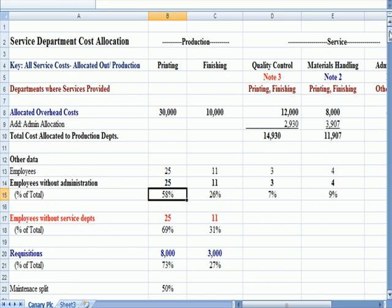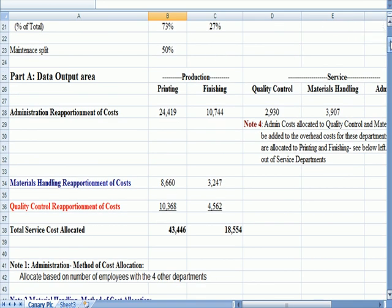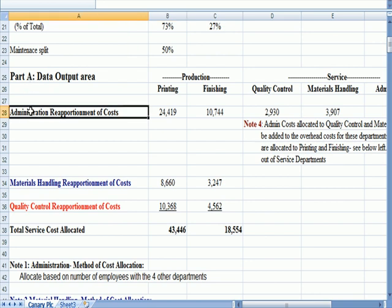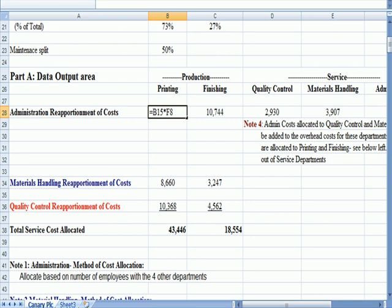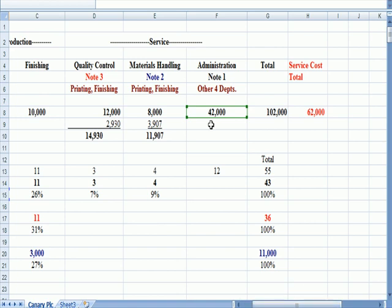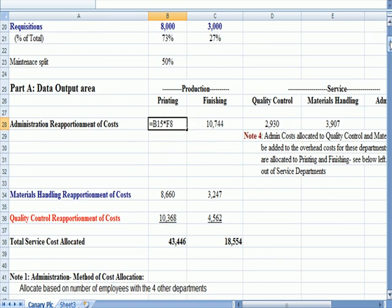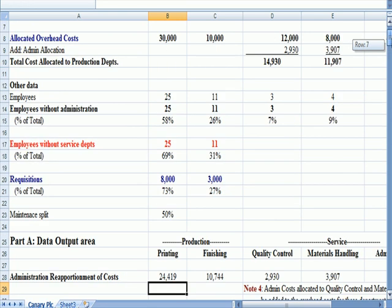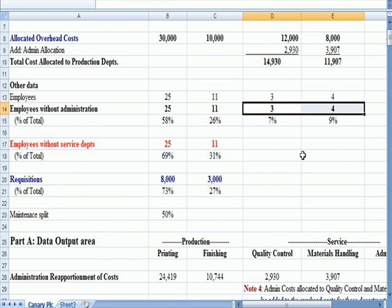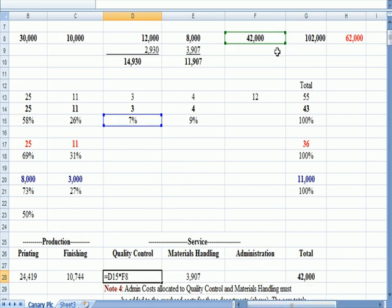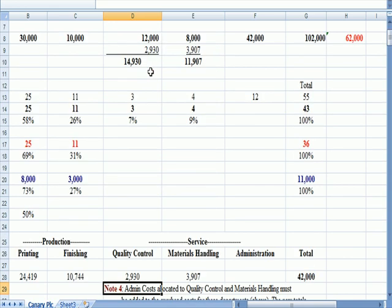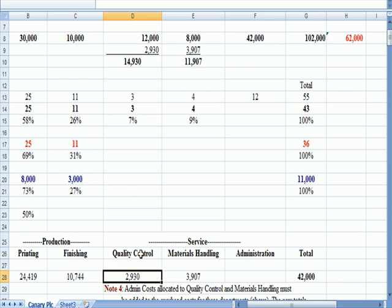So then when I allocate cost down here, I have a line that says administration reapportionment of cost. For printing, for example, if I click on the cell for the dollars that went to printing, we're taking the $42,000 in green from administrative and we are allocating 58 percent of that to printing. But because Quality Control and Materials Handling had employees, they are also allocated some of the admin costs. For example, 42,000 times the seven percent of the employees that are in Quality Control means that about $2,900 is allocated to Quality Control.